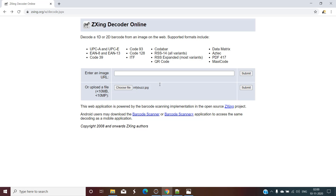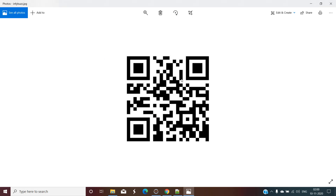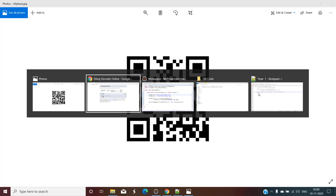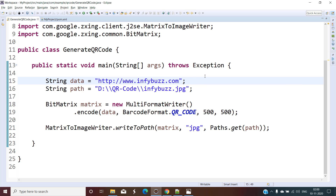This is how you can create a QR code using Java. If you want a video to read a QR code image using Java and get back the data — the reverse thing — then just comment in the comment section. If you like the video, please subscribe to the channel, hit the notification bell, like the video, comment, and share with your friends. See you in another video — till then, happy learning and happy coding.